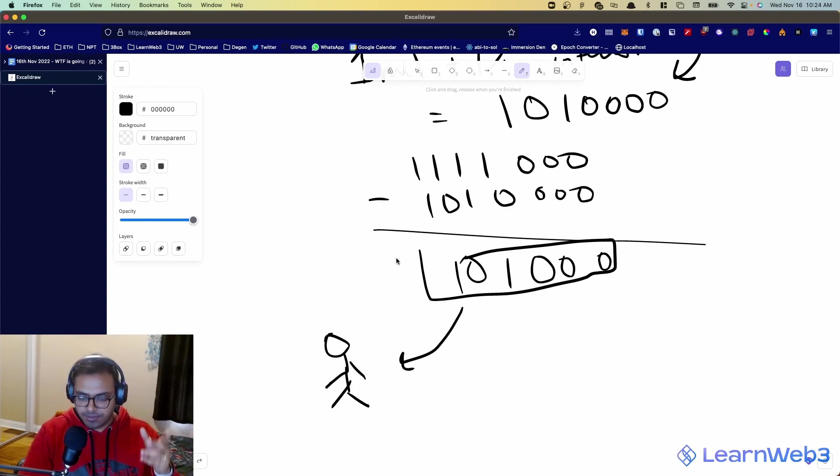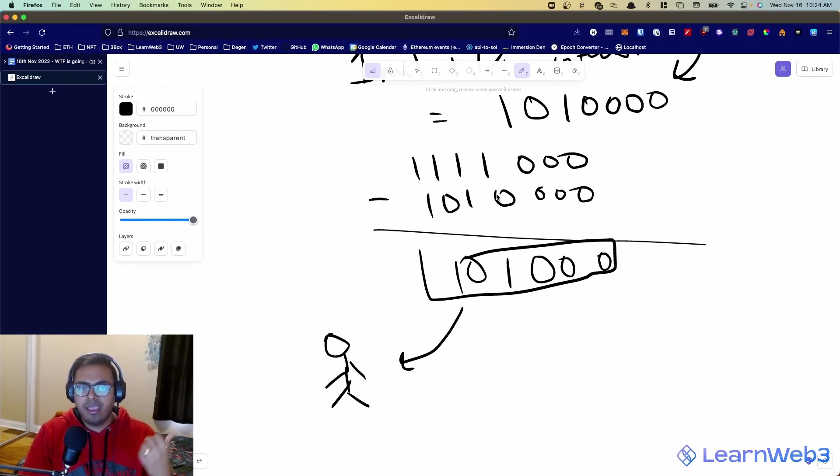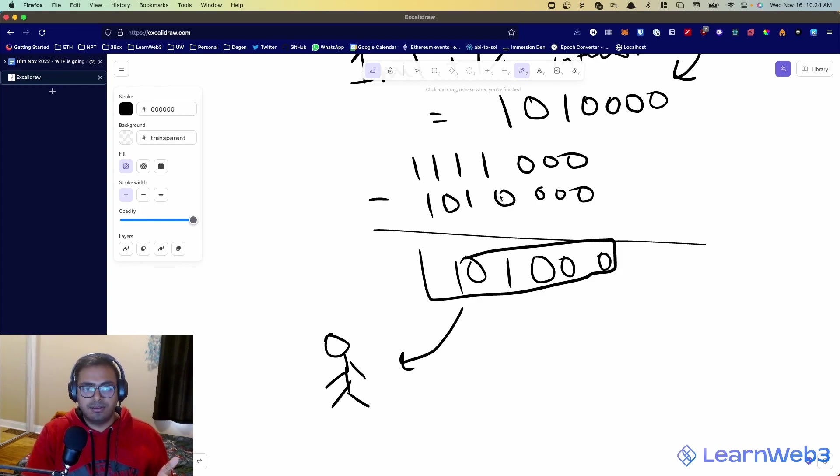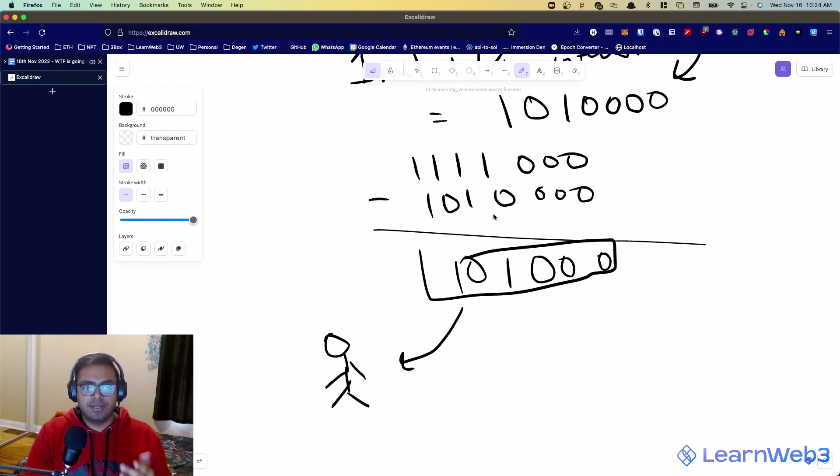If you want to dig deeper, if you want to actually start writing those contracts and see an example of how those contracts are written, head over to LearnWeb3. We have a lesson on Aave flash loans in the senior track, but I hope this mental model and this conceptual topic helps. If you enjoyed this, comment for more.